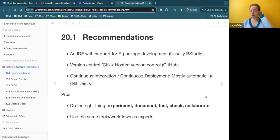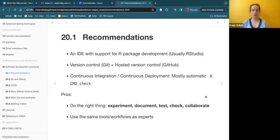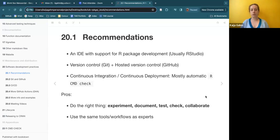The first part of this chapter, I think most of us will find pretty intuitive, which is that they recommend using an IDE with support for R package development, usually RStudio. I think that's what most of us have been using. I'd be curious to hear if anybody has experience trying to develop R packages in a different IDE — I've never really used anything other than RStudio, including for non-package development.